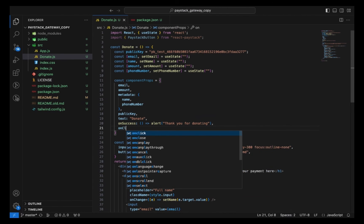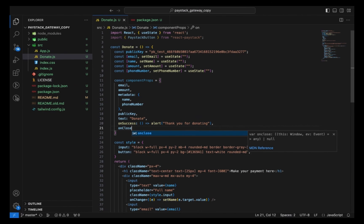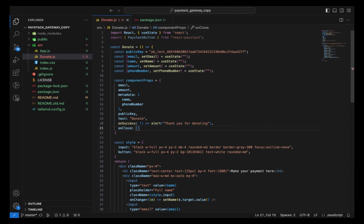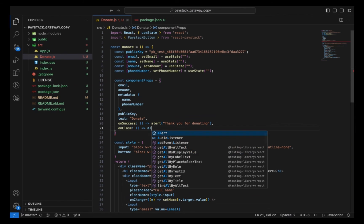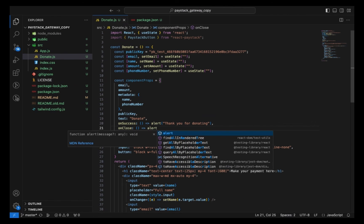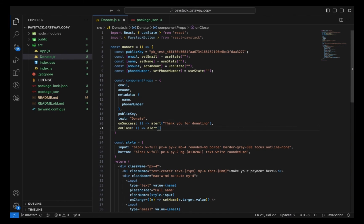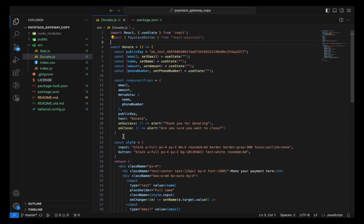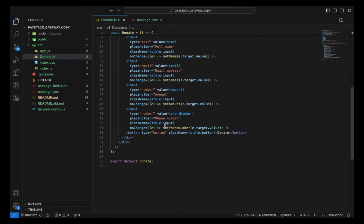Then another function I want to have is the onClose function. For example, when you mistakenly close the payment processor, the message should show. I can just alert and say, are you sure you want to close?